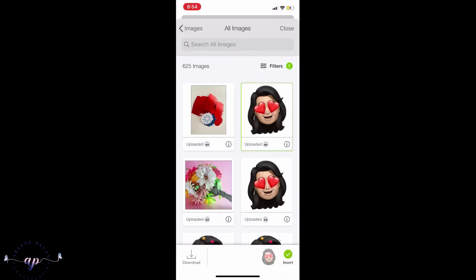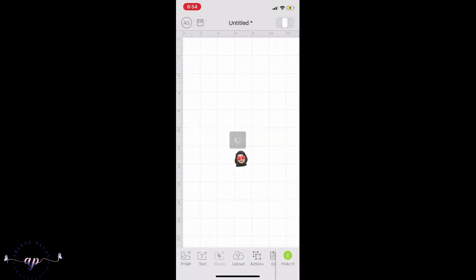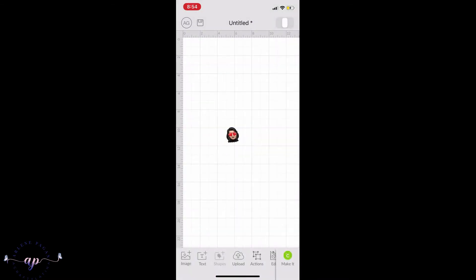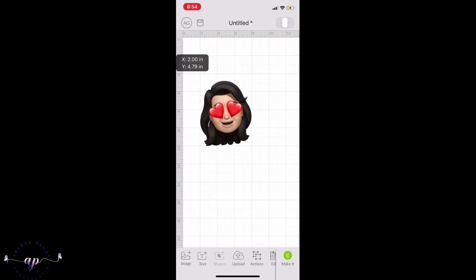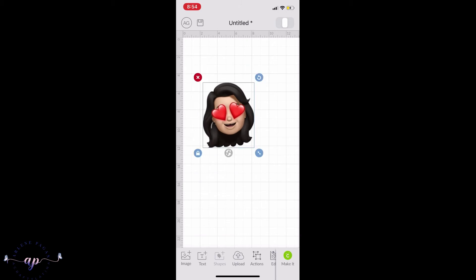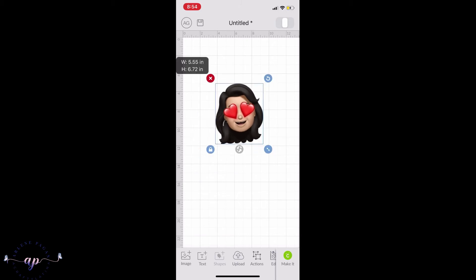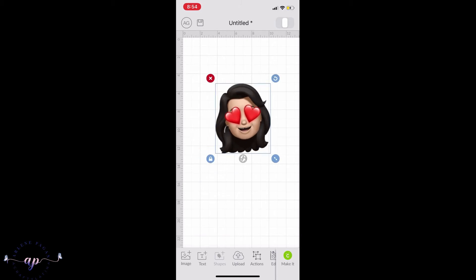Then you would just select it and insert it into your Design Space. Once you have it in there, all you need to do is resize it to whatever size you want and then create your project. That's it from the phone — let's go to the computer now and see how you can upload from there to your PC.